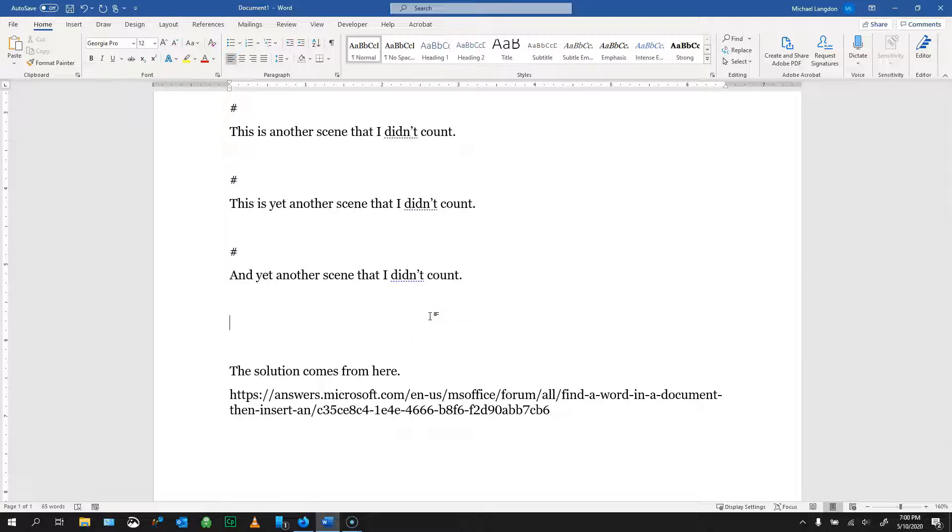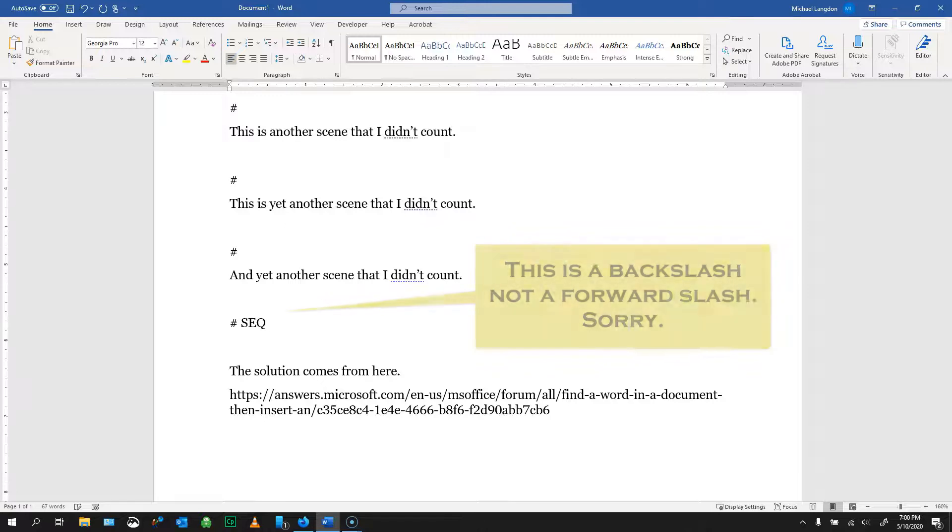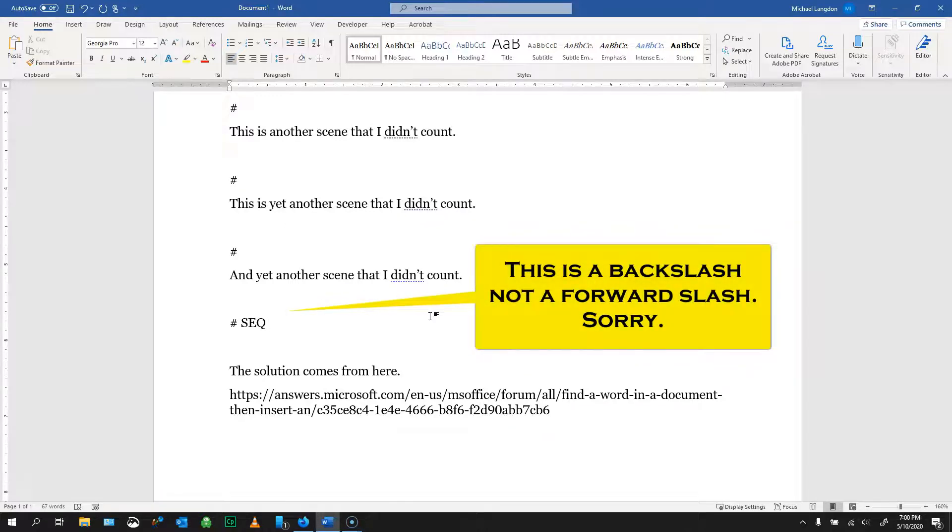So the first thing you want to do is start by typing in the pound. So basically go to anywhere in your document and just type in pound SEQ for sequence, a space, and then a forward slash A.